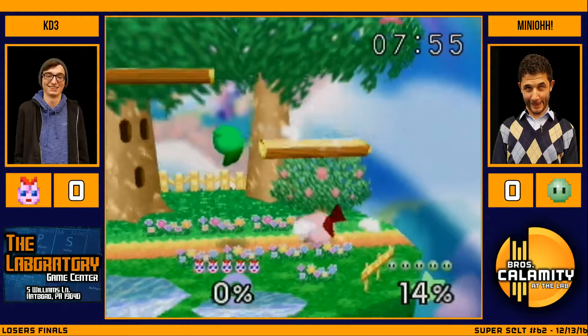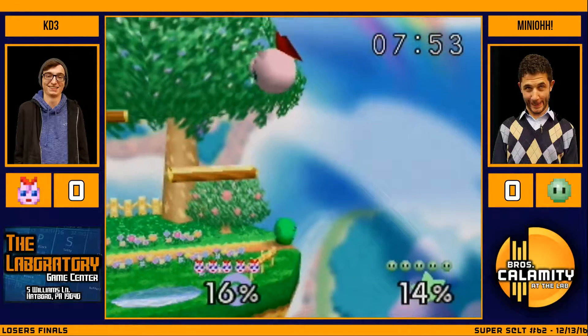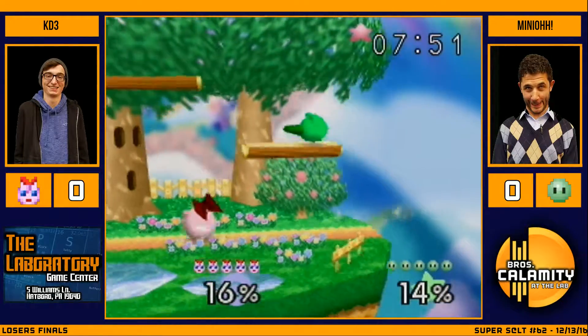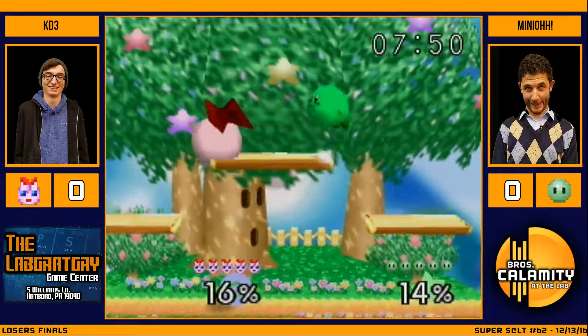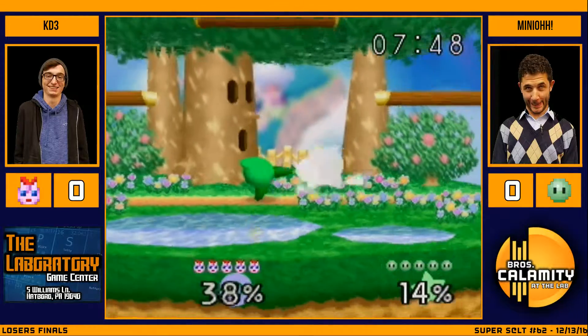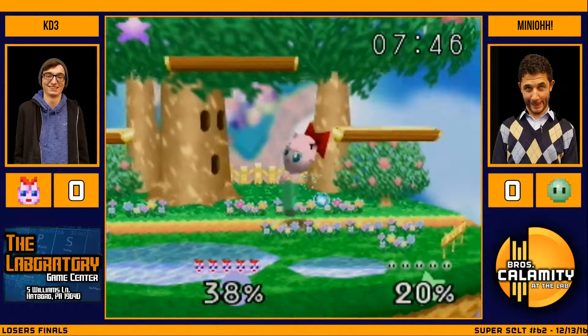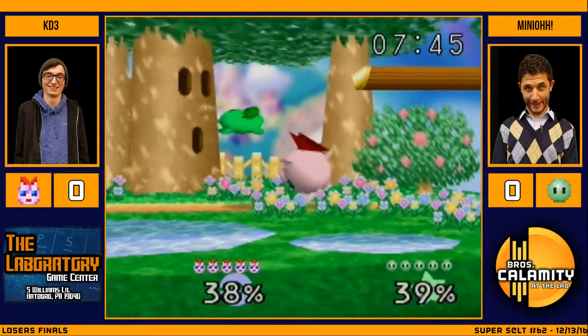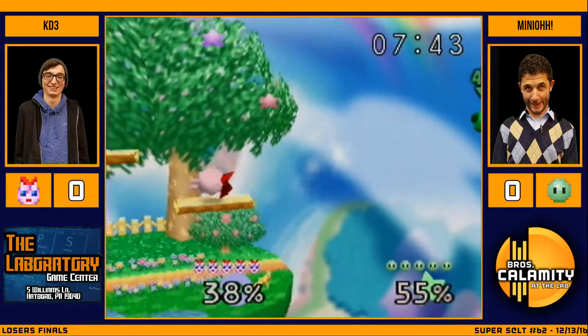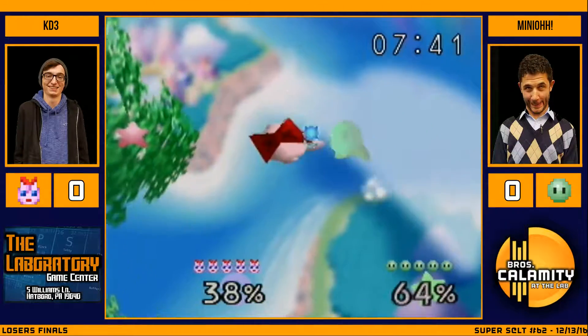Alright, we've got KD3 and Minio up on stream. I was saying earlier, this is probably the most entertaining matchup to watch in person, as opposed to the games themselves, because Minio has pretty great reactions to KD's Kirby.